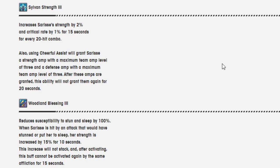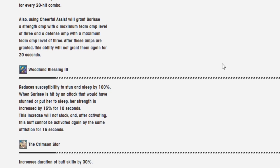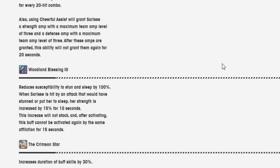Woodland Blessing 3. Reduces susceptibility to stun and sleep by 100%. When Cerise is hit by an attack that would have stunned or put her to sleep, her strength is increased by 15% for 10 seconds. This increase will not stack. And after activating, this buff cannot be activated again by the same affliction for 15 seconds.